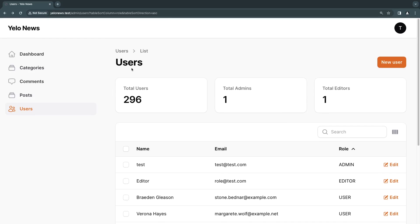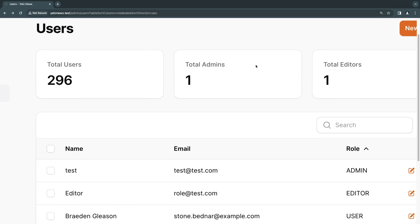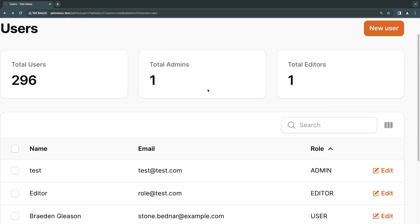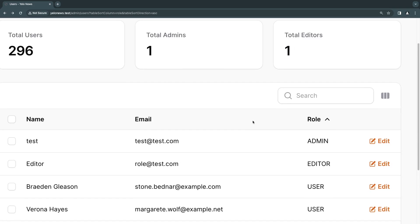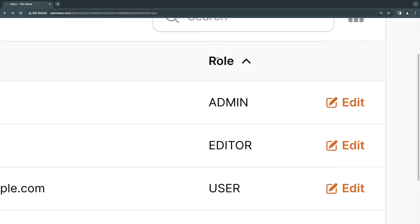So for today's video, I have a very simple resource for my users table. I'm using the one from my Laravel blog course if you guys are interested. But basically, what I would like to do is add a badge for this role column.